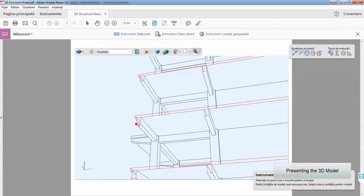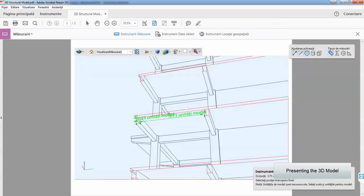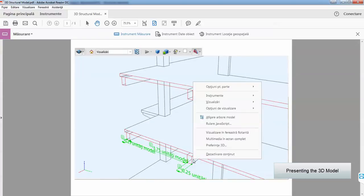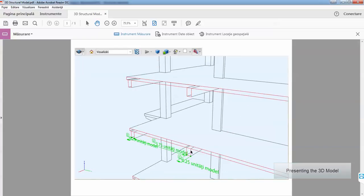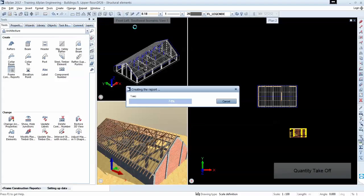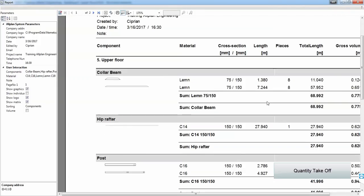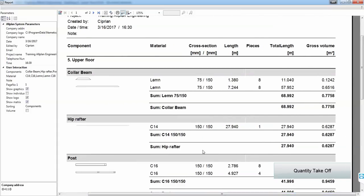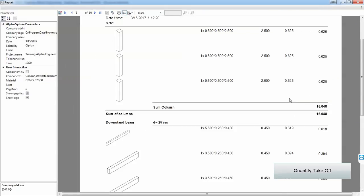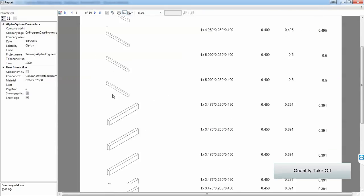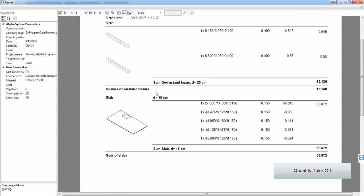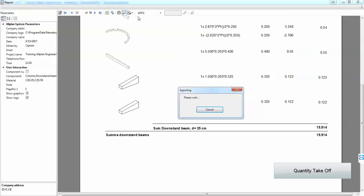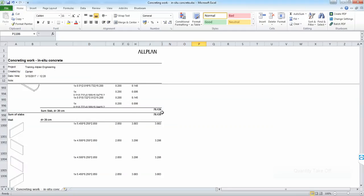After we create the model, we can export it in 3D PDF so a checker can verify our model. Then, of course, we get a lot of quantities and very nice reports with graphic representations, with very detailed calculations and we can even export them into Excel.